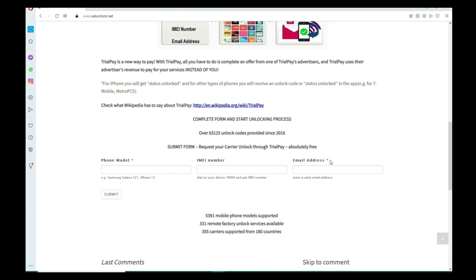Then you have to type the email where you want to receive your notification that your phone has been unlocked. Just make sure you write it down correctly. It's very important, so make sure it is 100% correct.